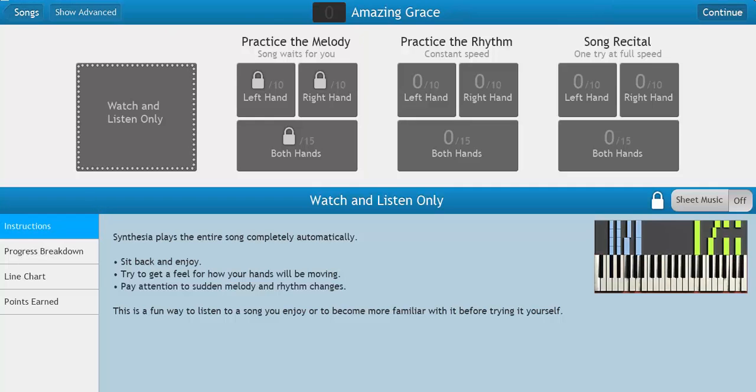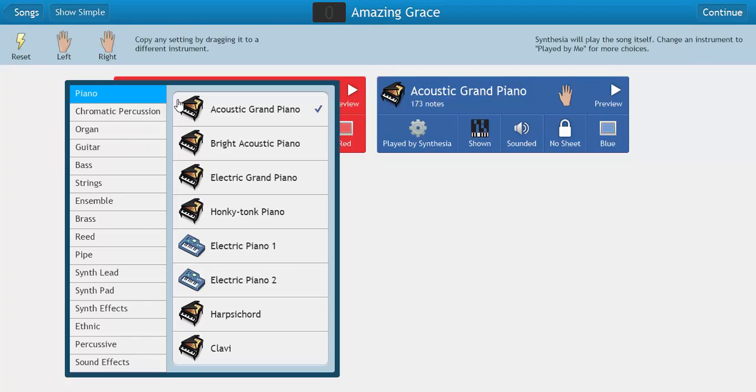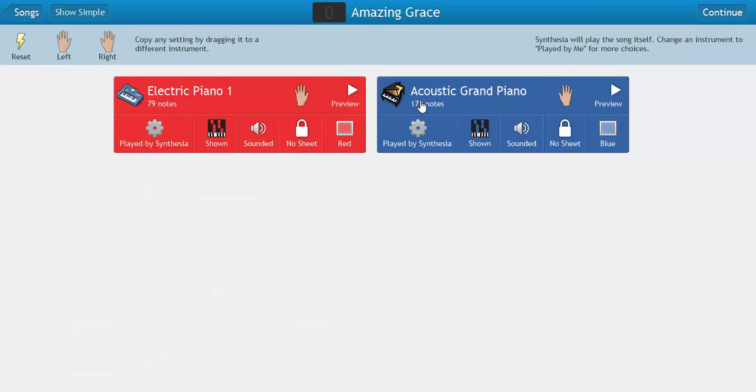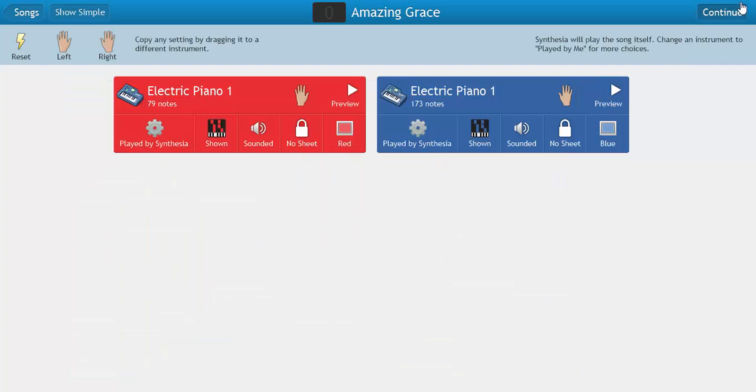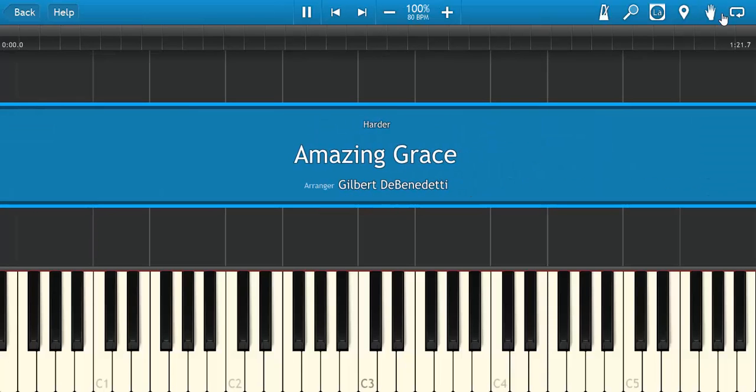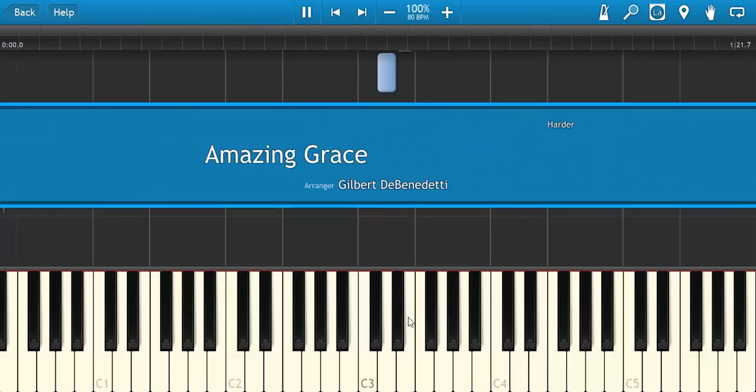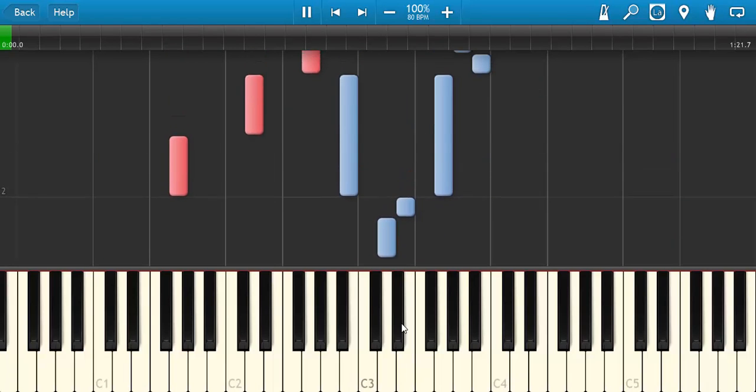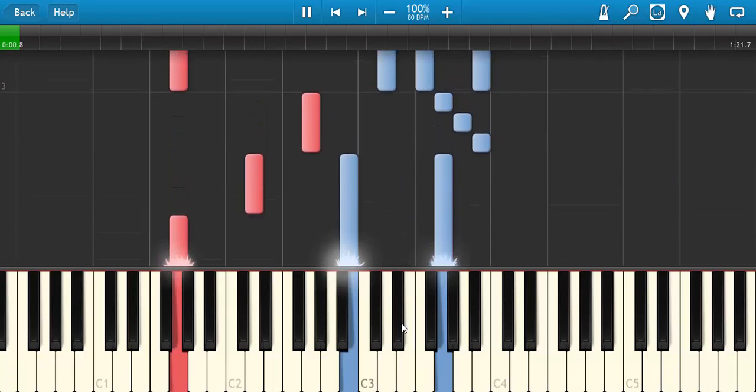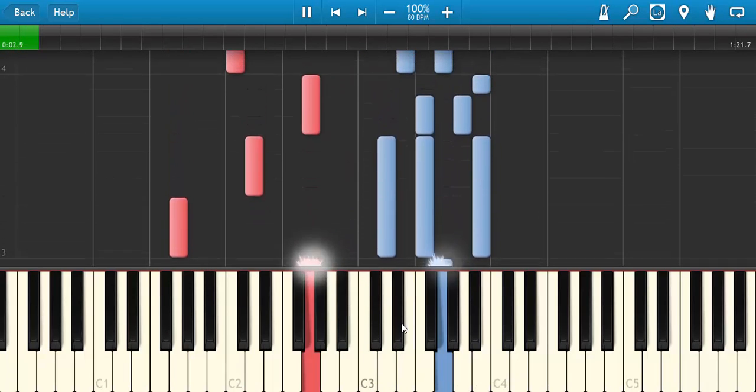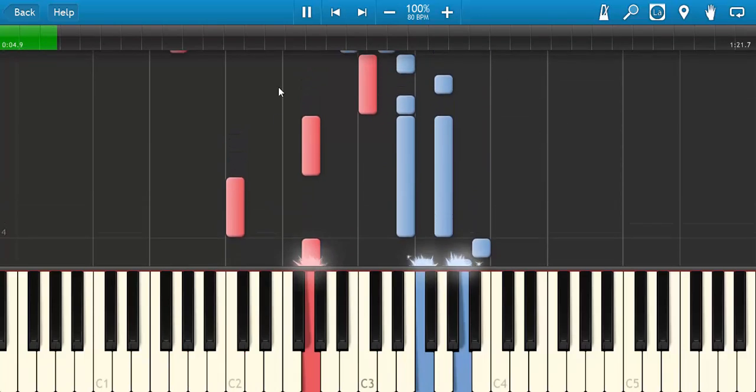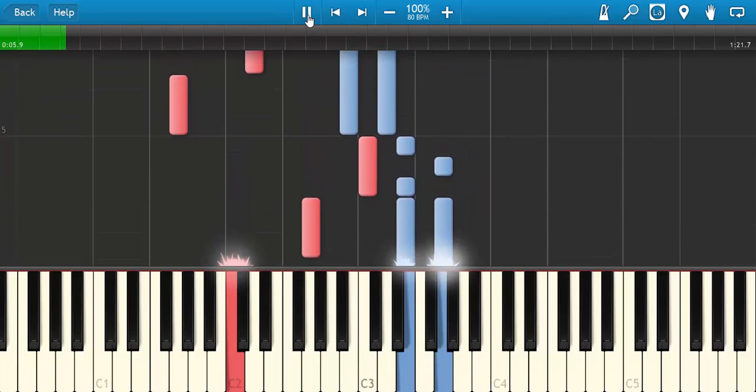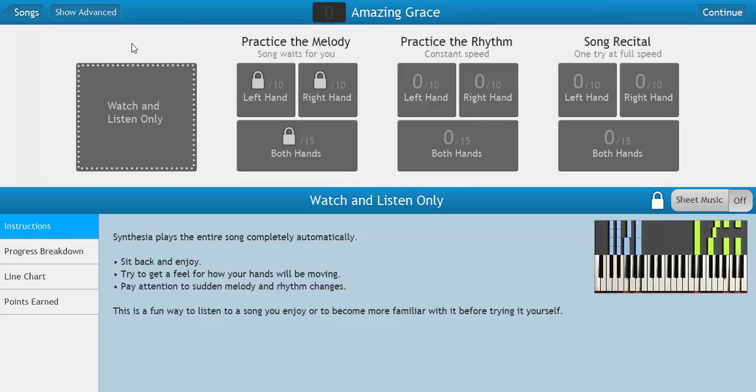So that's what you can do there. And so let's say we want to try electric piano, just for the heck of it. Let's see what this is going to sound like. So definitely a different sound.